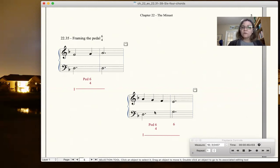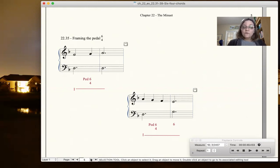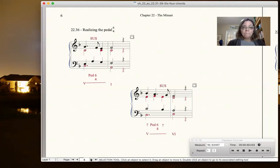Okay, so this is now on beat two. In this case, we're passing from the fifth of the chord down to the third, and that pedal 6-4 happens on the weak beat. So those are the two framing possibilities for the pedal 6-4, very similar to the neighbor 6-4.